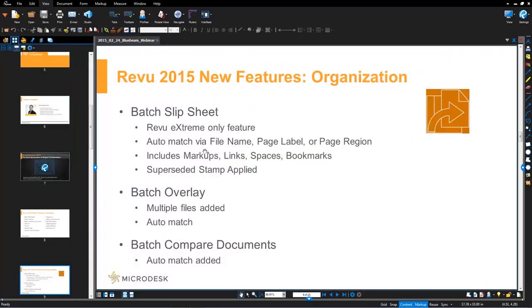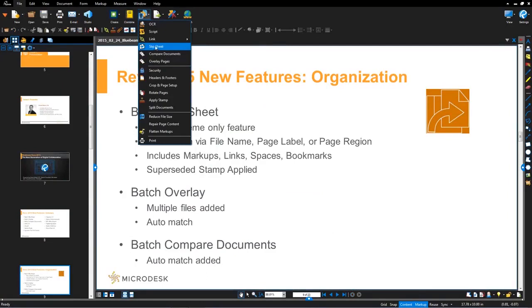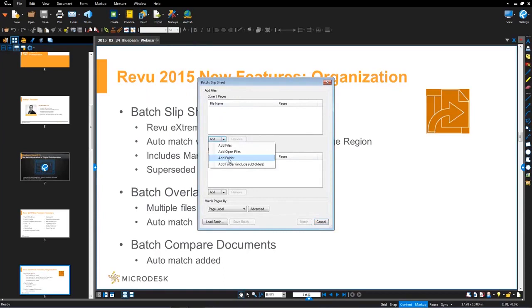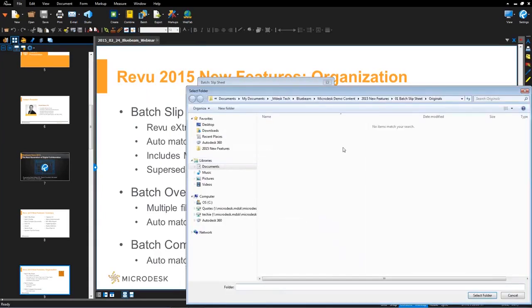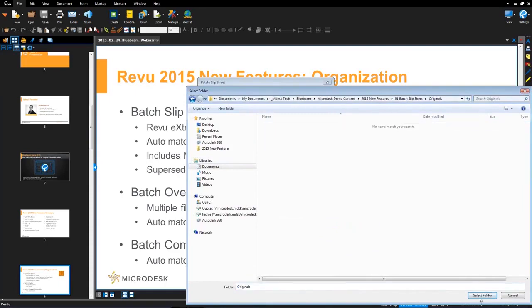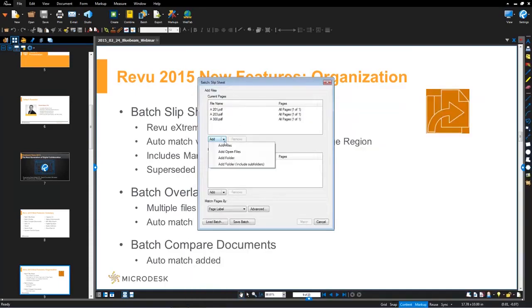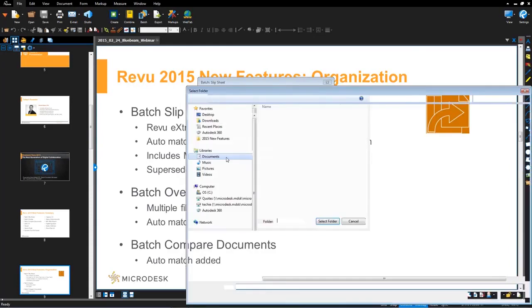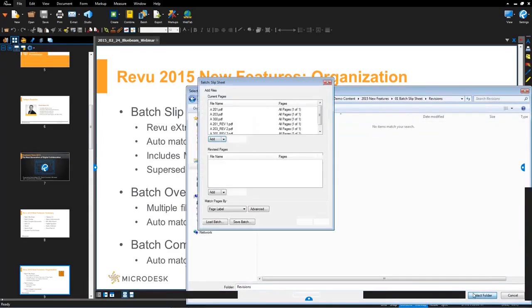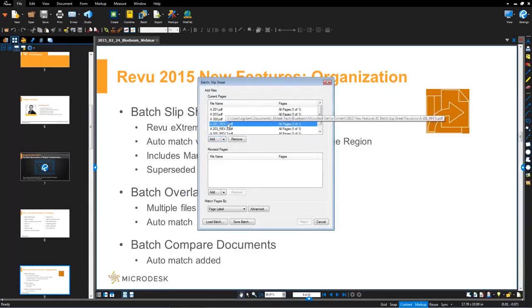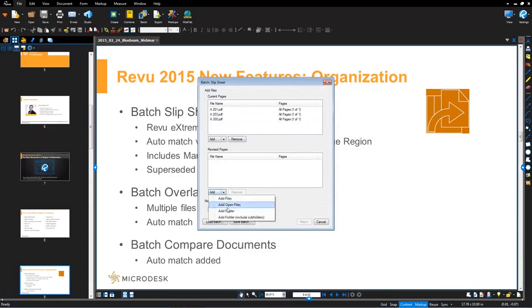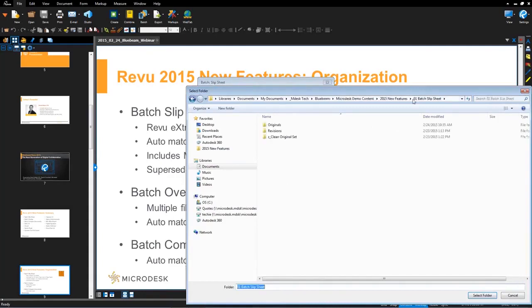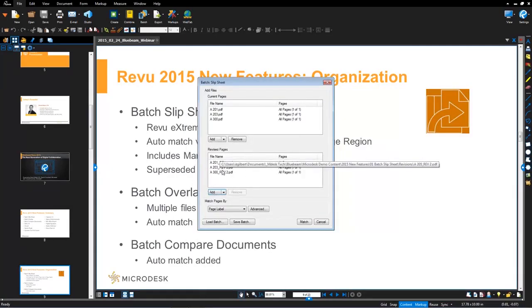And now go up to file batch. You'll see this new command in Bluebeam Review Extreme 2015 called slip sheet here. It's just a simple process of adding your current page, adding your revised. So I'm going to go in here and opt to add a folder of files. Go to where my files are. So here are my original files.